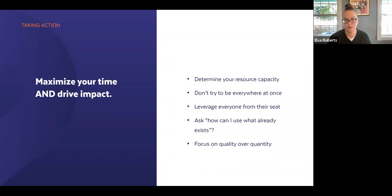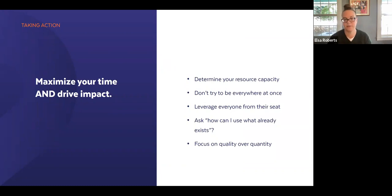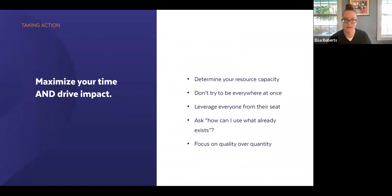The final point that cannot be overemphasized: focus on quality over quantity. If you create a bunch of social media graphics because you feel like that's what everyone else is doing, but the content isn't of high value, you haven't maximized your time and you're not driving the level of impact that you could. Your time is better spent thinking about what is really going to drive value to your audience and how you can deliver on that with the resources and time you have.